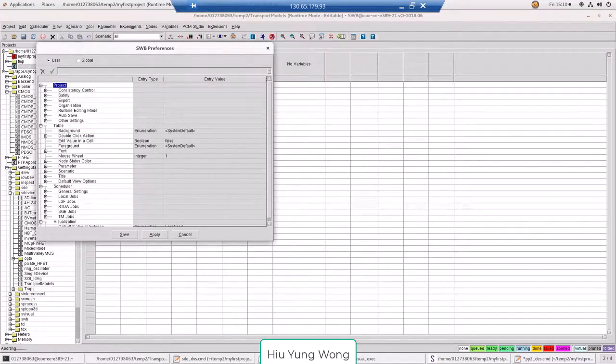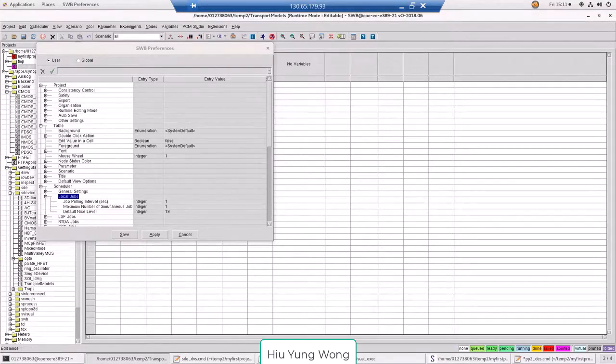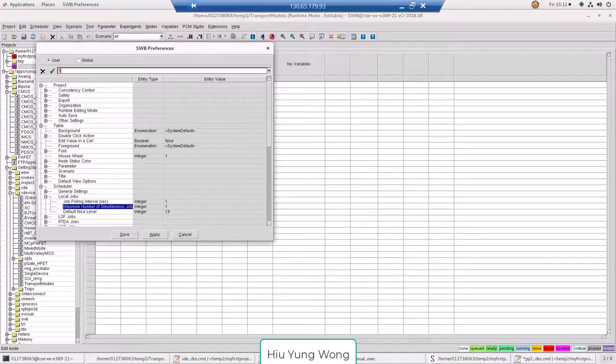And here I'm going to look for scheduler, local jobs. You can see maximum number of simultaneous jobs. Instead of one, I can put four or more.